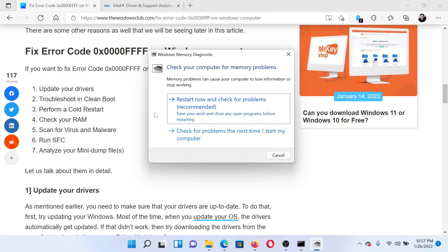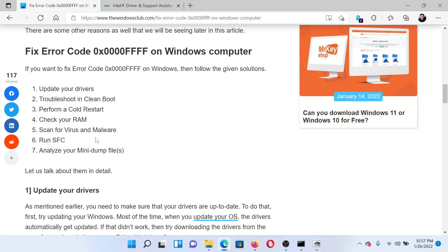Click on this option to restart now and check for problems. The last solution would be to run an SFC scan on your system.